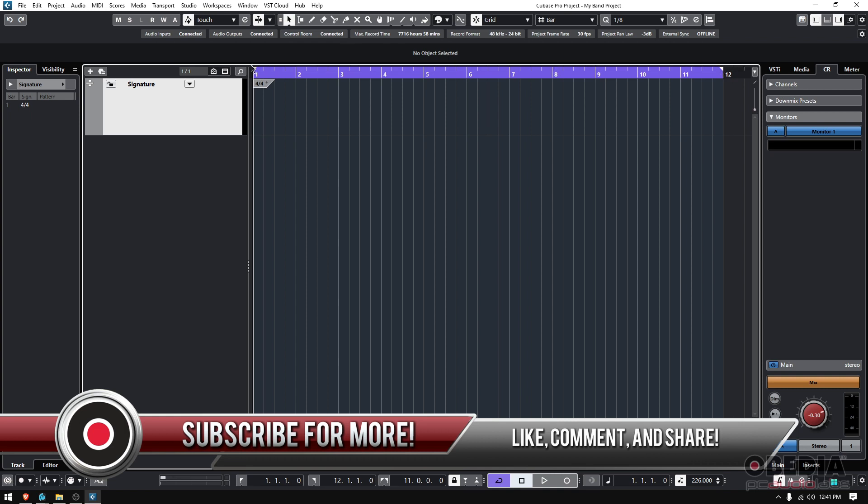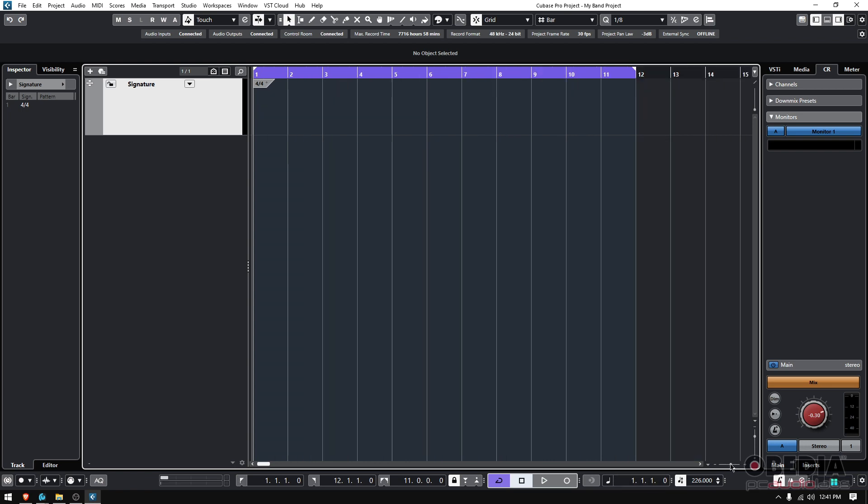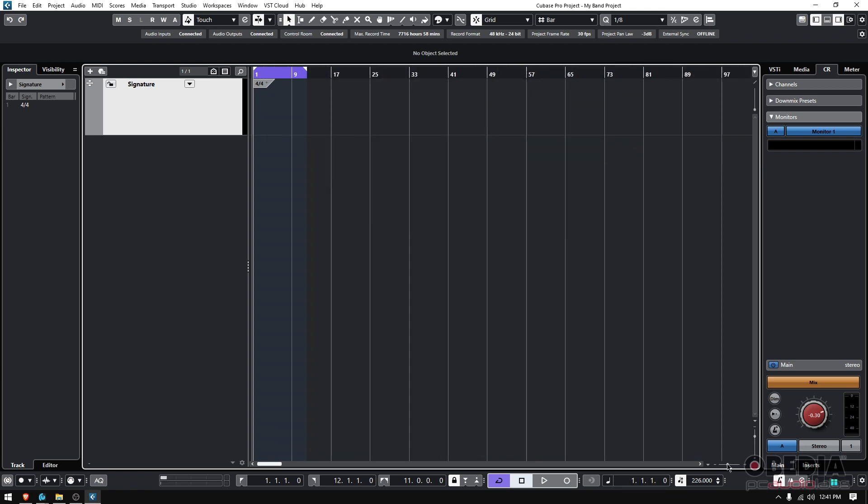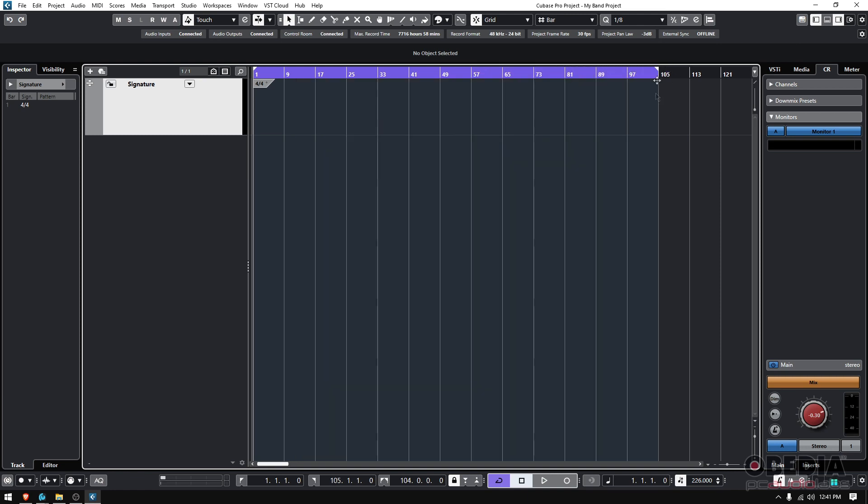Right now you have them from bar one, start of bar one to the start of bar 12. You might want to do it for the whole song. So let's say your song has, whatever, 97, 105 bars. You would drag it all the way there. Supposing the song is within those limits.